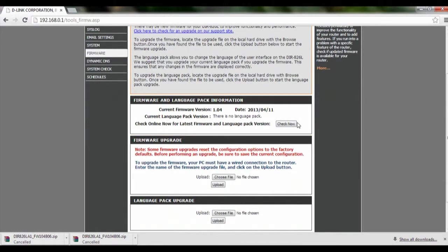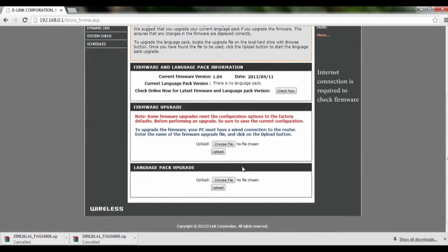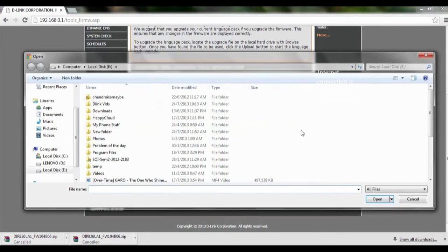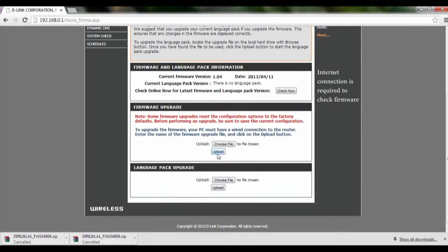So to check your latest firmware just click on check now and to perform a firmware upgrade just click on choose file. Select a firmware file, after which click upload and it will automatically start the firmware upgrade for you.